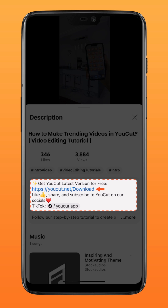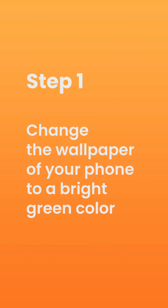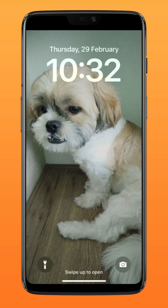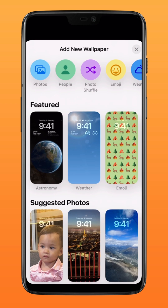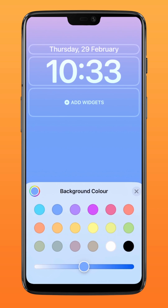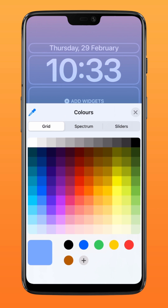Step one: change the wallpaper of your phone to a bright green color. Depending on your model, there are different ways of changing your phone's wallpaper.